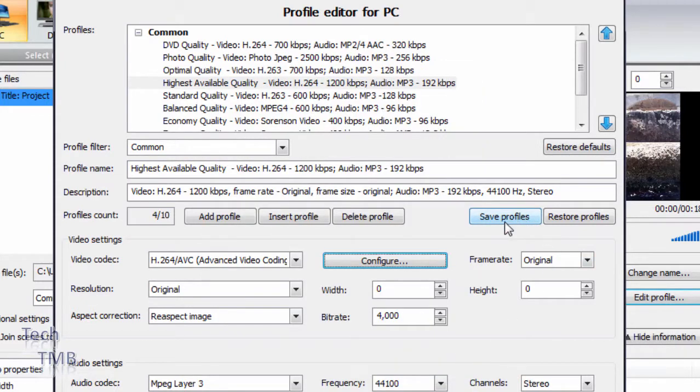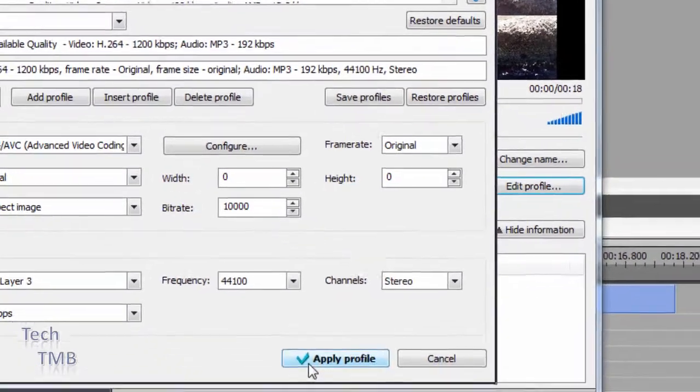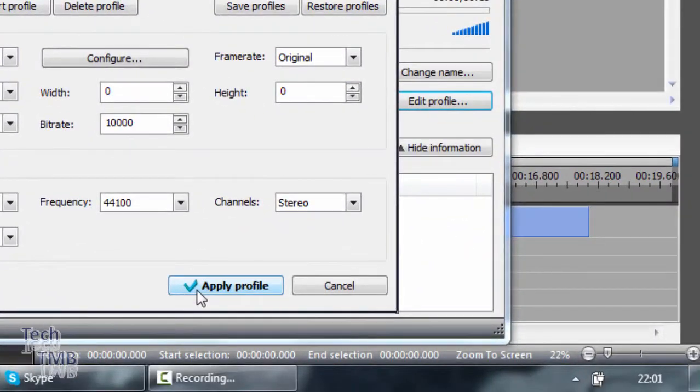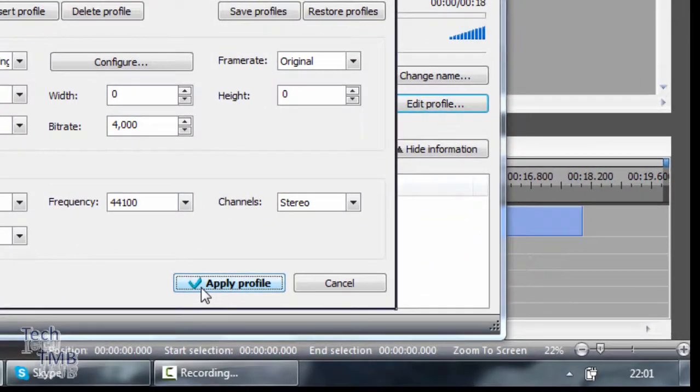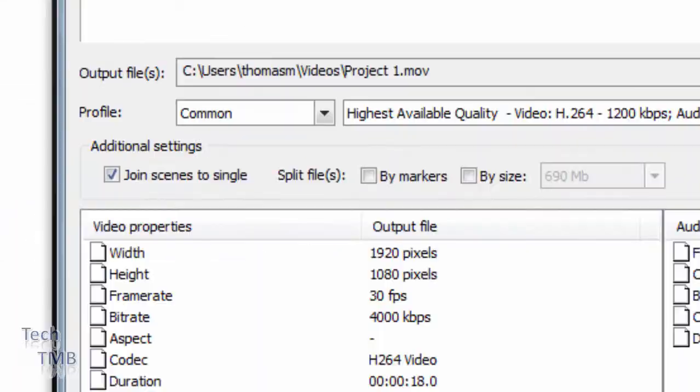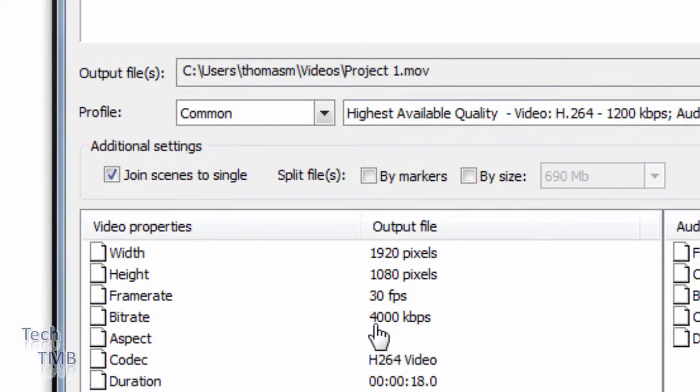You can save the profile, and we're going to do that to 10000. We're going to press apply profile. You can see here that this didn't change. It is important that here it is updated to 10000.